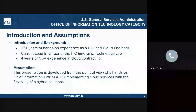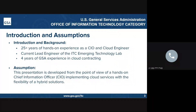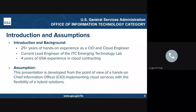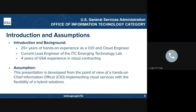This presentation is from the viewpoint of a hands-on Chief Information Officer, and will mostly revolve around a migration to cloud services, but always from the viewpoint of building out a hybrid environment. My background is one of 25 years of IT experience as a CIO and Cloud Engineer. This presentation is developed with a point of view of a hands-on CIO implementing cloud services with the flexibility of needed hybrid solutions.